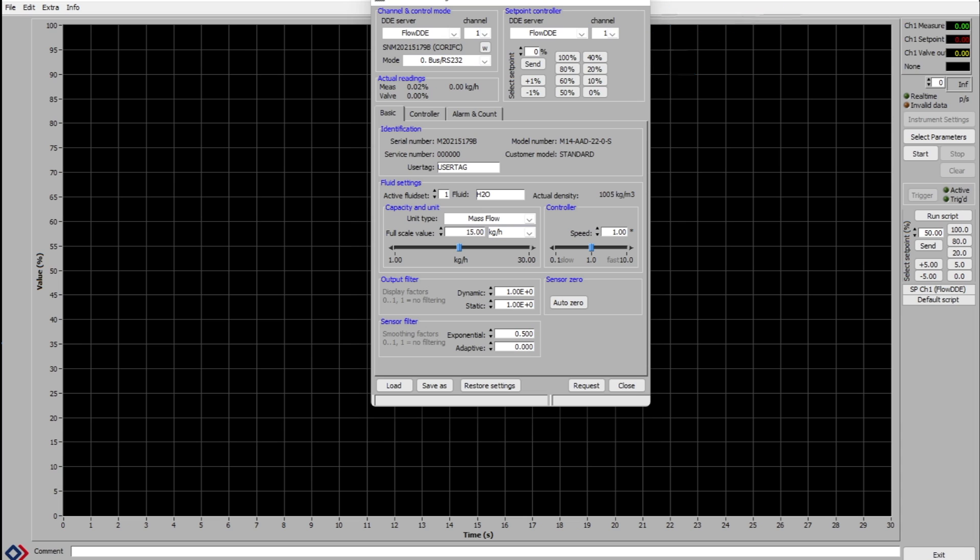Under the basic tab, you can see that you can change fluid type or cap the full scale of the meter and also change filtering parameters.